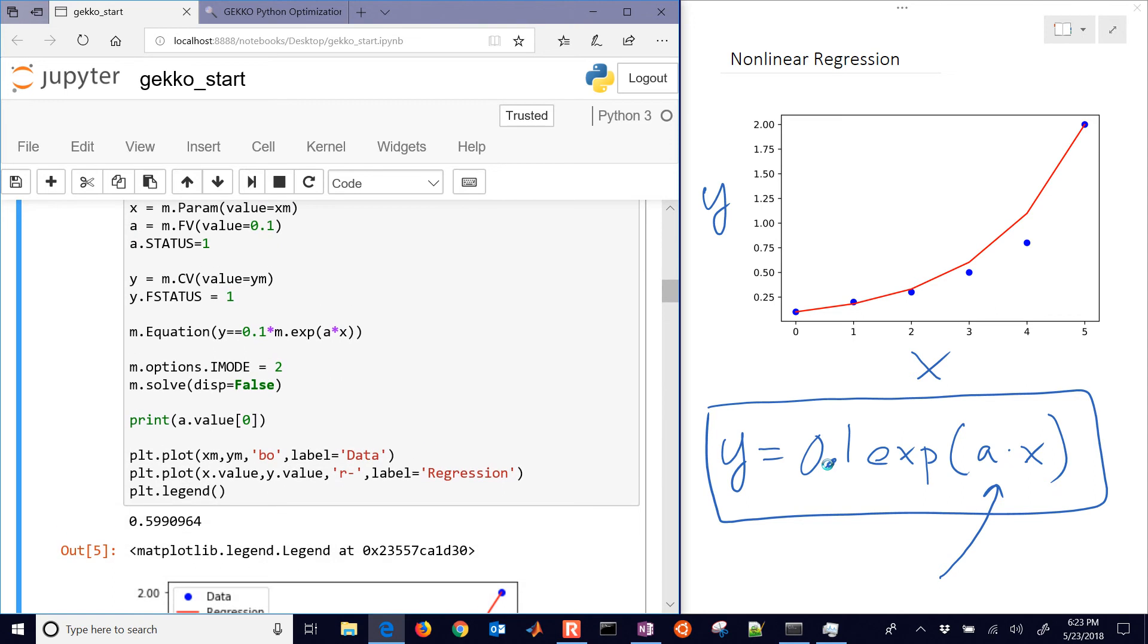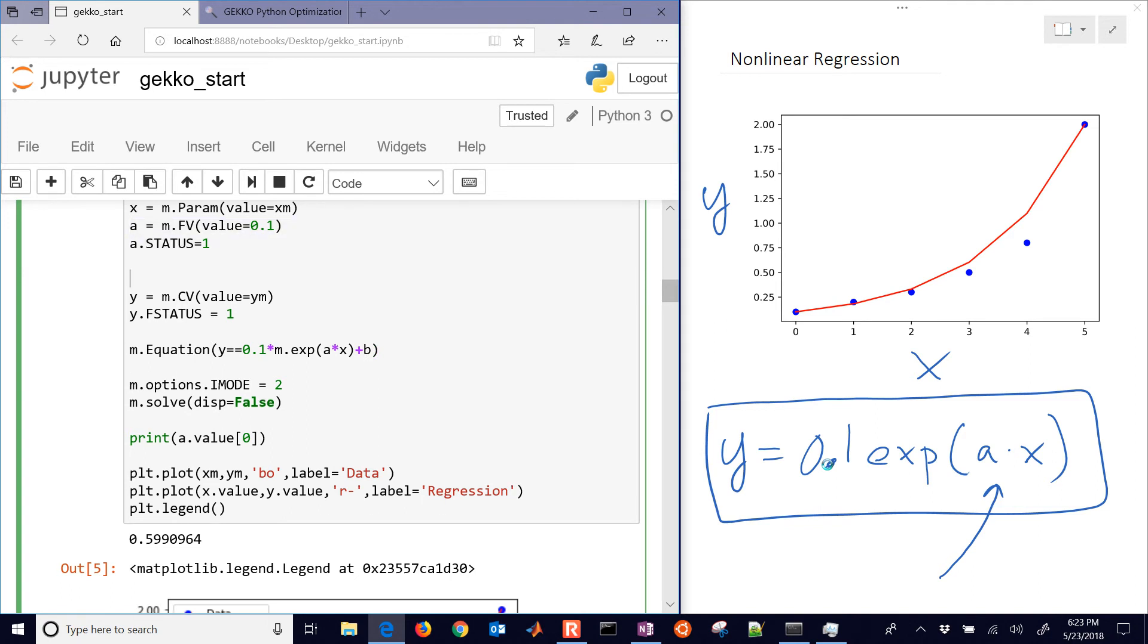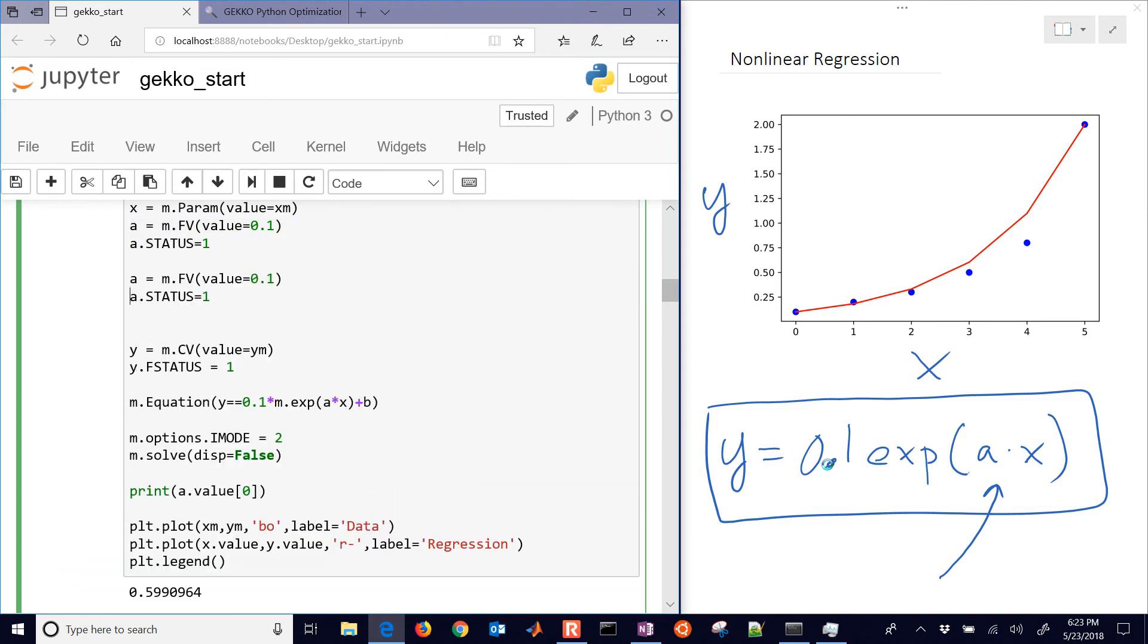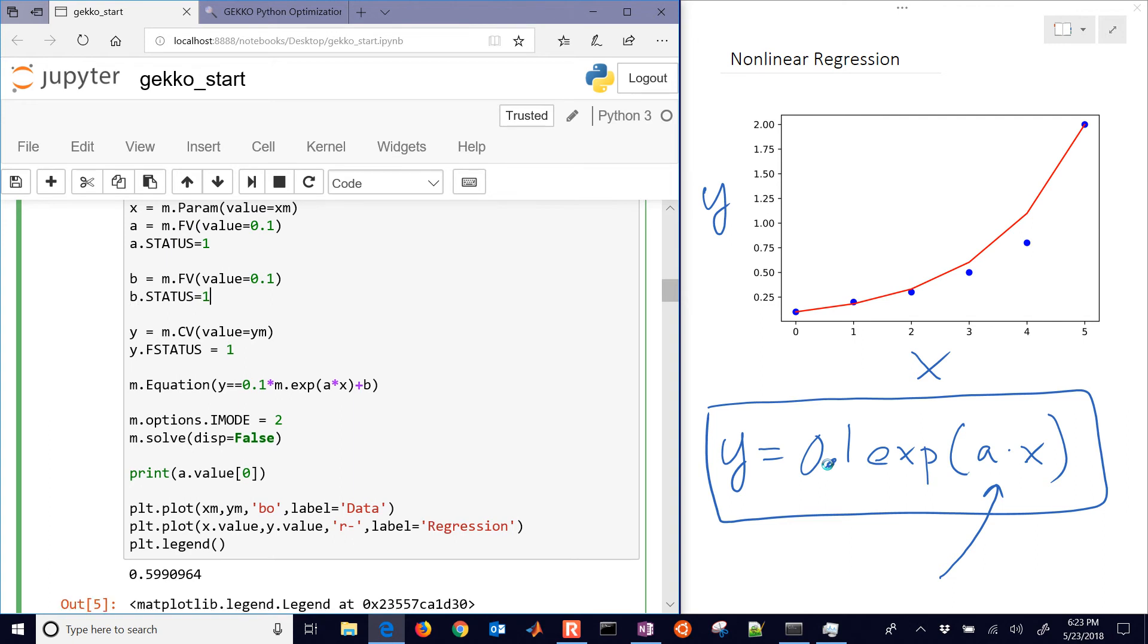Now if you wanted to put something else in here, for example, let's say you wanted to have another parameter. Let's say that it was going to be equal to B. You want to see if you could get a better fit here. You just copy this and say B. And then we'll get the value of B as well.